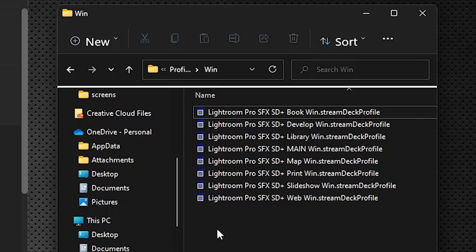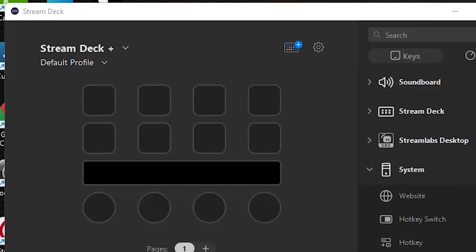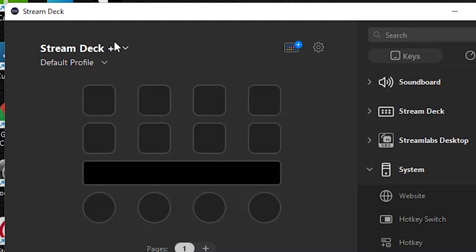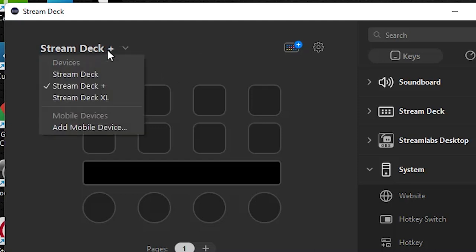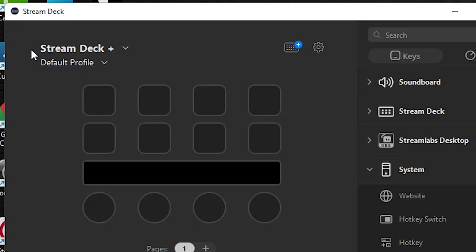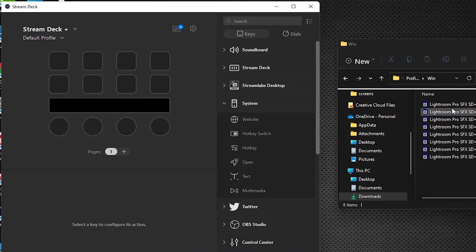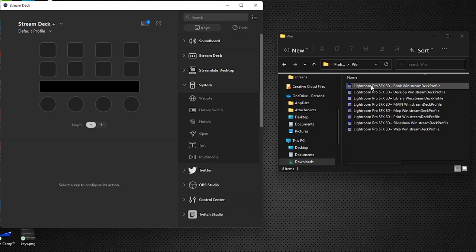Make sure that you've got your Stream Deck software loaded and up and running. If you have more than one device like I do, just make sure that you are on the Stream Deck Plus device selected up here instead of one of your other devices. We're just going to double click each one of these one by one and they will load into Stream Deck.